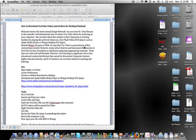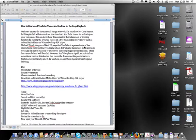One can then share this content in their classroom or training facilities by playing the archived videos on a free Flash video player such as Adobe Media Player or Wimpy Desktop FLV Player. Michael Wesch, the guru of Web 2.0, says that YouTube is a powerhouse of free instructional content.